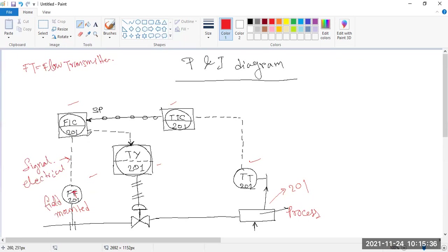Look, here it is coming to the FIC. FIC means generally the last letter C stands for controller. So FIC is flow indicating controller — or you may see this as the flow controller for process 201. FIC is located at this position and is connected with the electrical signal.